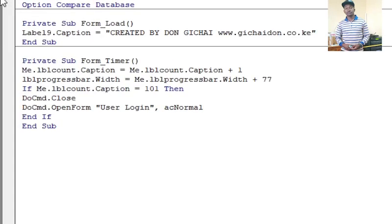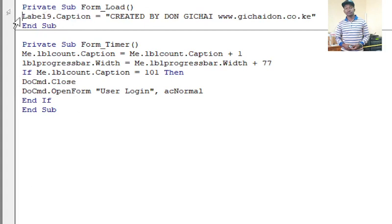Ladies and gentlemen, this is a very good example. Here we have the timer code, we also have the form load code. I want the guy who will come to edit this system to note where this goes.